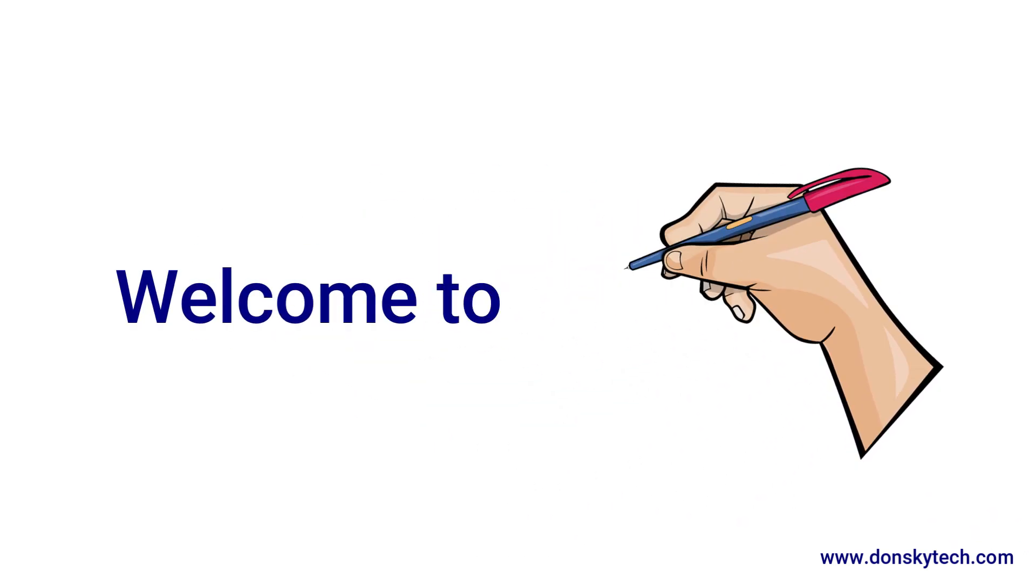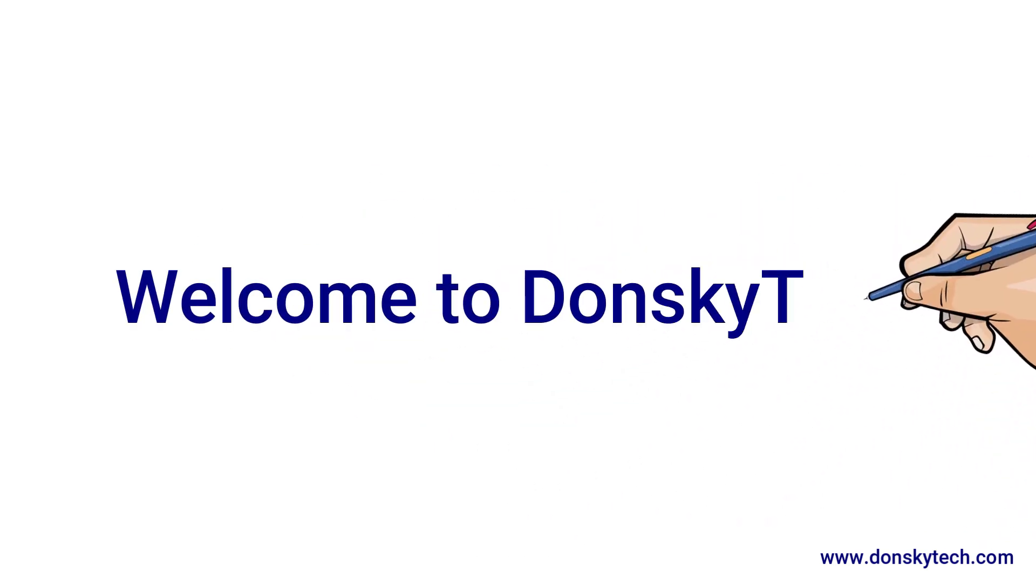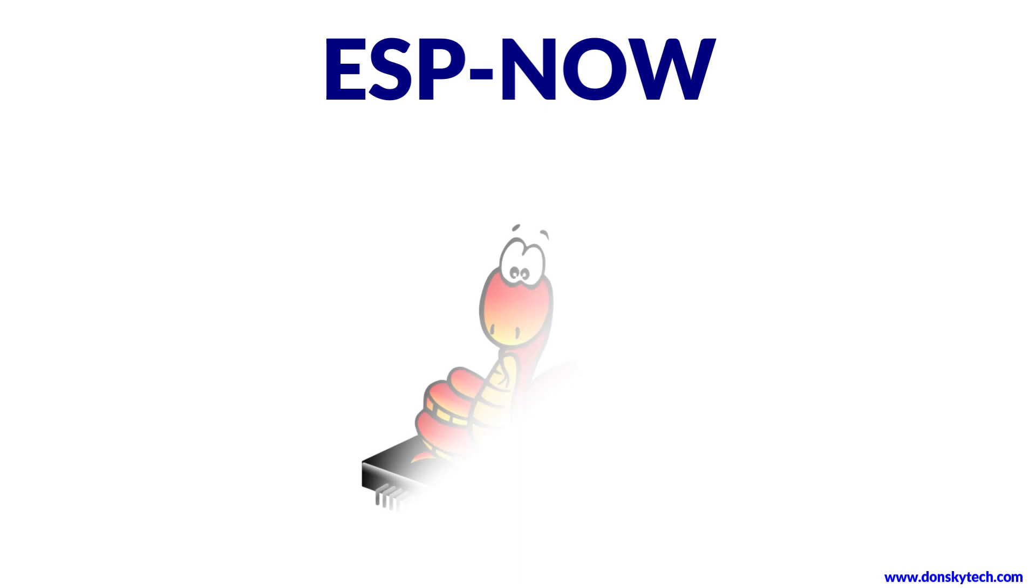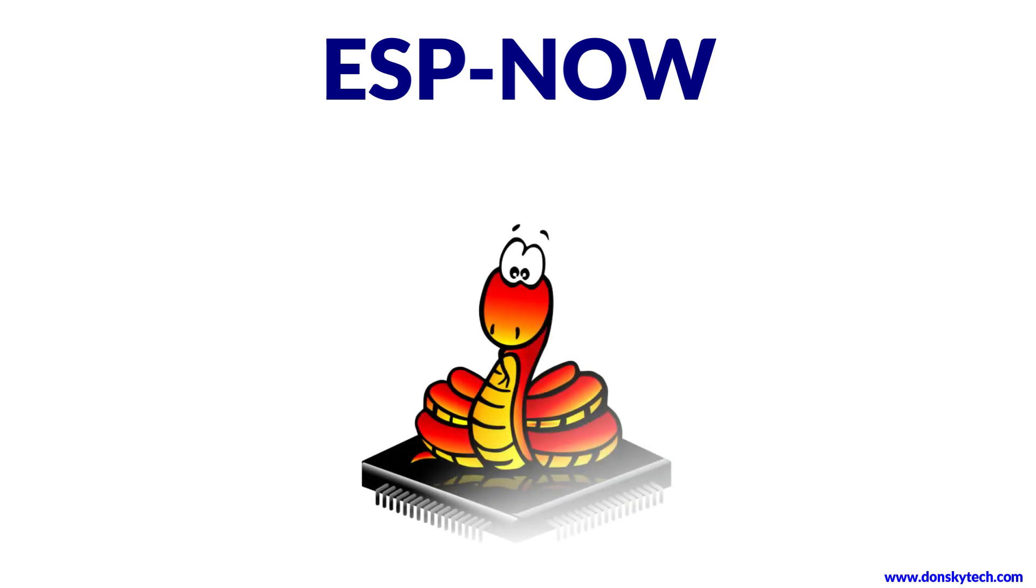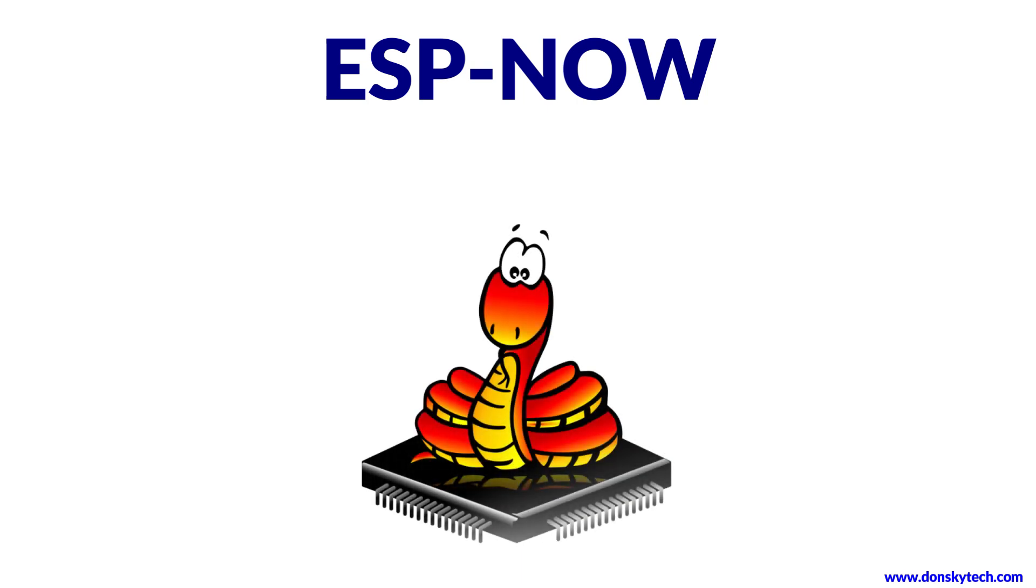Hi, welcome to Don's Key Tech. In this video, I will try to explore what is ESP-Now in MicroPython and how we can use it in our Internet of Things projects.